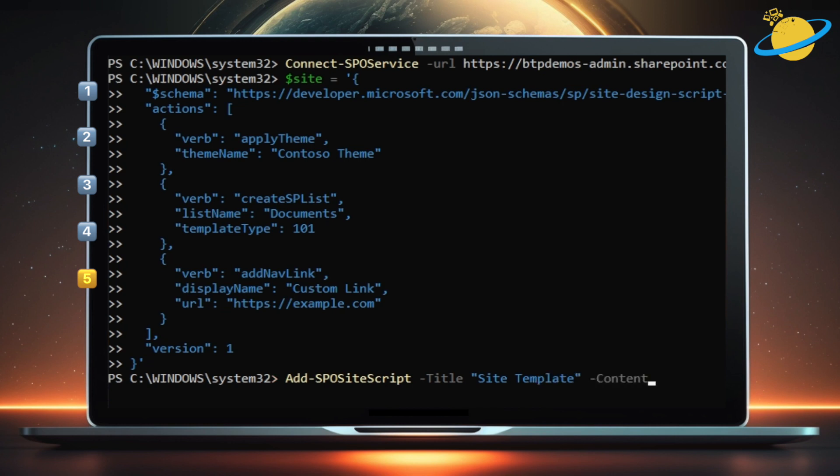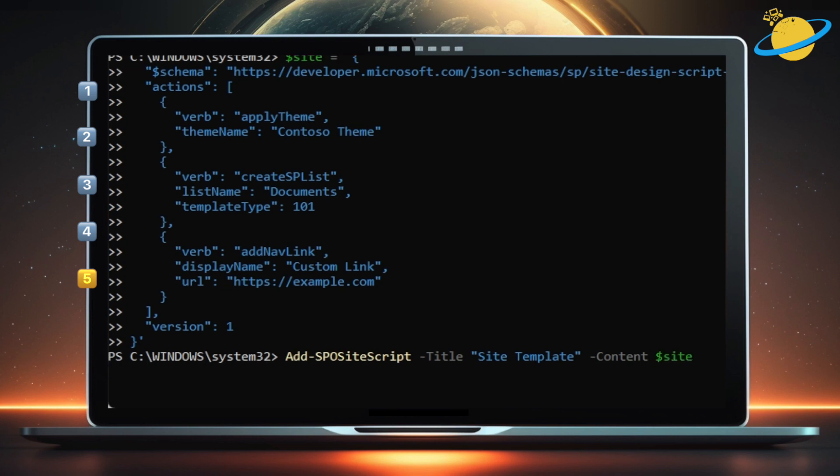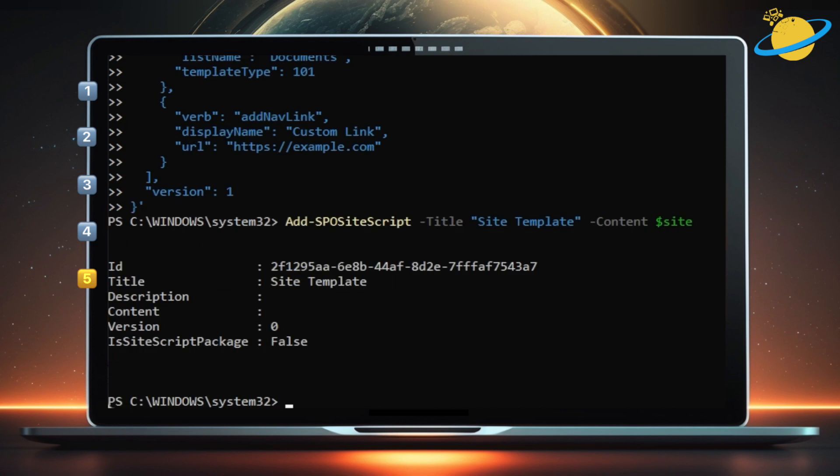Now type -Content space, dollar sign, site, or whatever variable name you have in your JSON code. Hit Enter, then highlight and copy the ID.